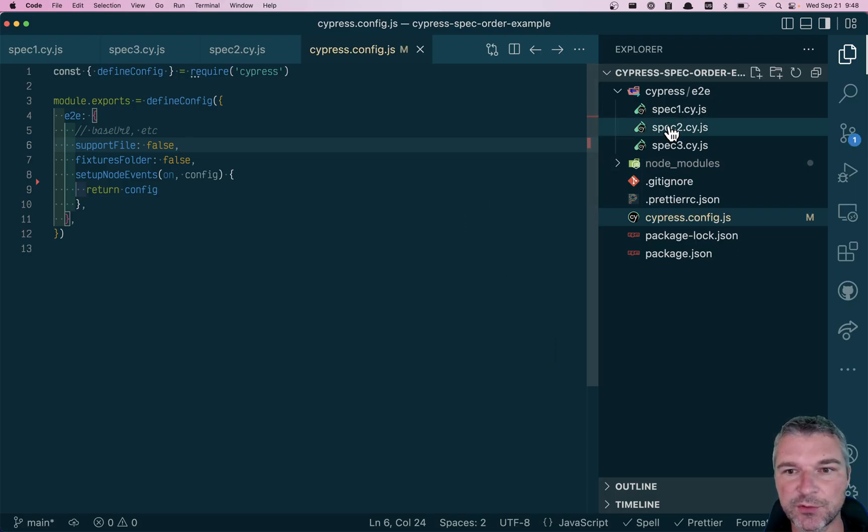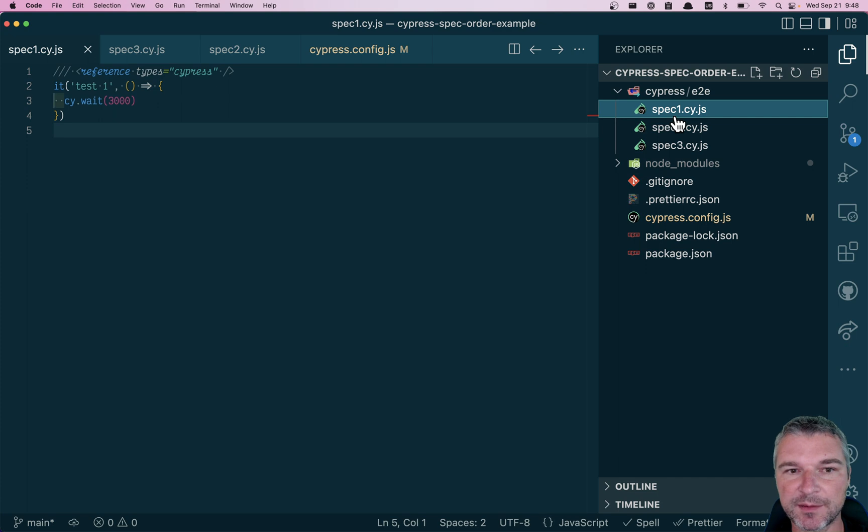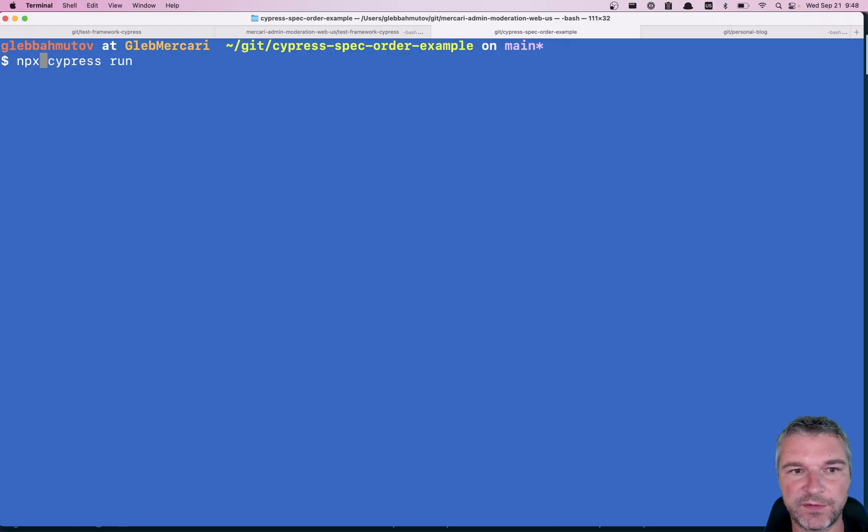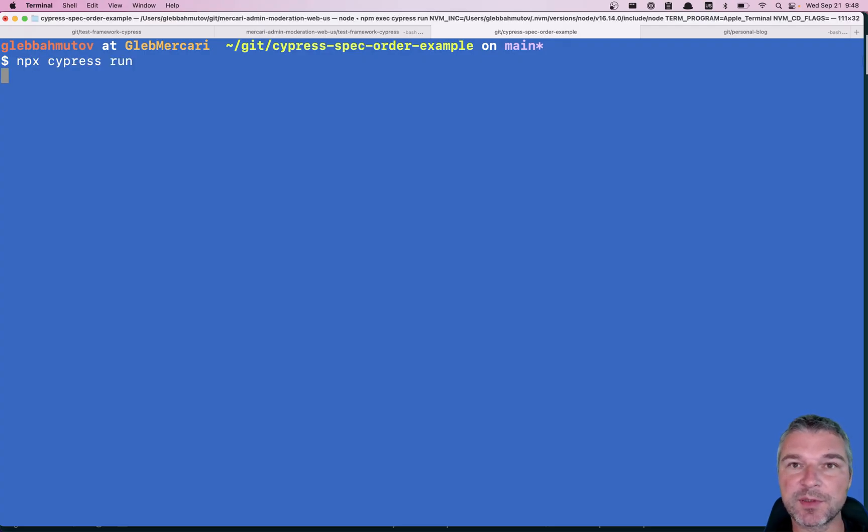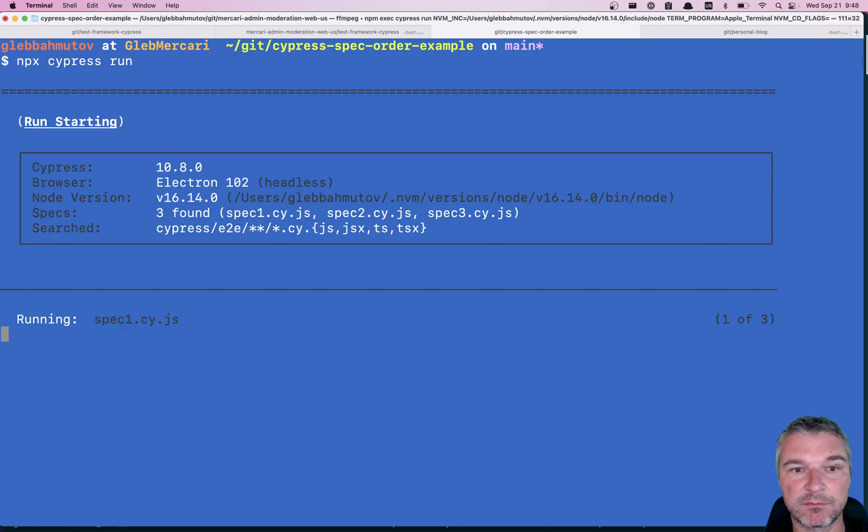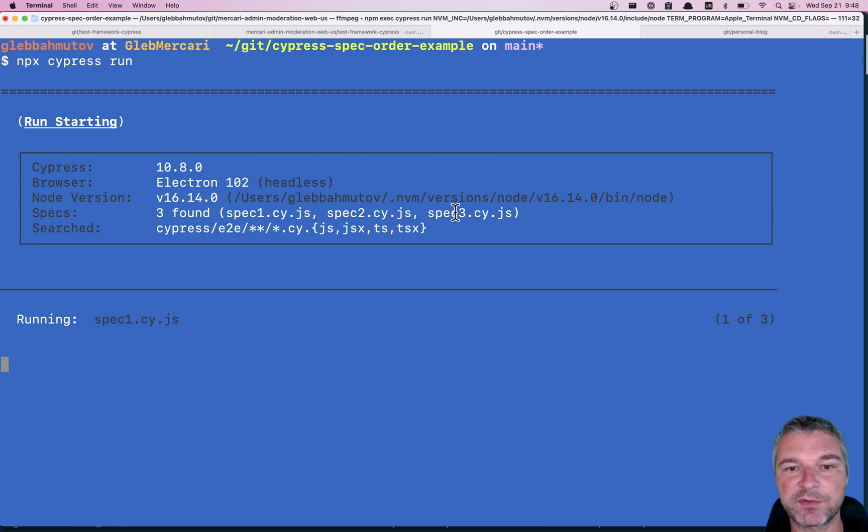I prepared a project with three specs: spec 1, spec 2, spec 3. If I just run Cypress right now, it will run them in alphabetical order. Right? It found three files, spec 1, spec 2, spec 3.